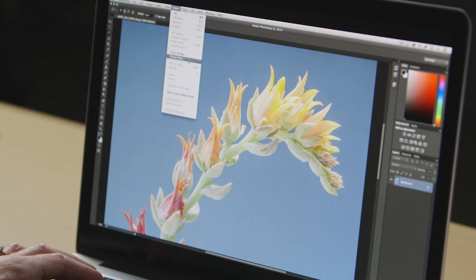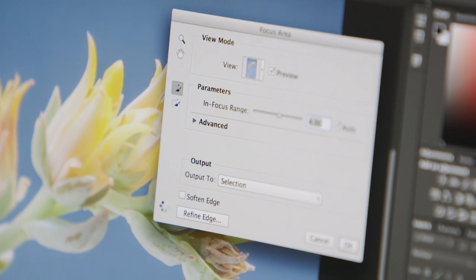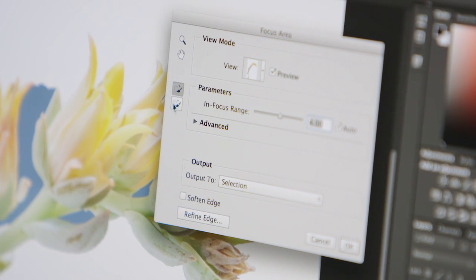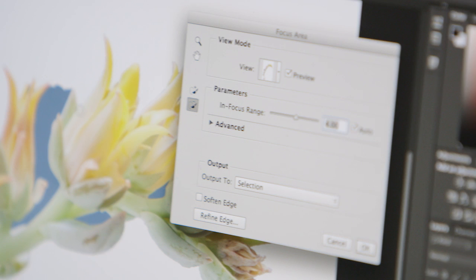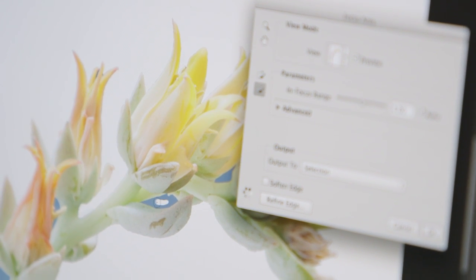Making selections based on depth of field using focus masks can help isolate portions of your image for further editing.